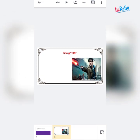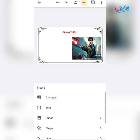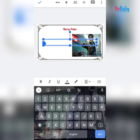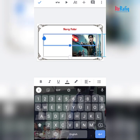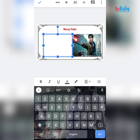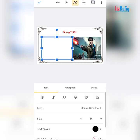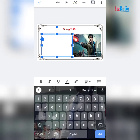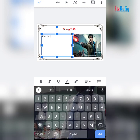Now you have to write a few lines about that movie. Tap on the plus sign, then 'text', and resize the text box to a square size. Double tap to open the keyboard, tap on A, and make the size 24 or so. Now write here — like director: JK Rowling.